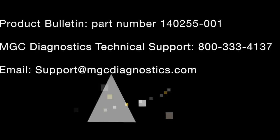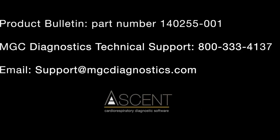Thank you for watching this video. Information on quality control can be found in the MGC Diagnostics Product Bulletin, part number 140255-001. To obtain a copy of this bulletin or if you have any questions on quality control, contact our technical support department at 1-800-333-4137 or email us at support@mgcdiagnostics.com. Thank you.